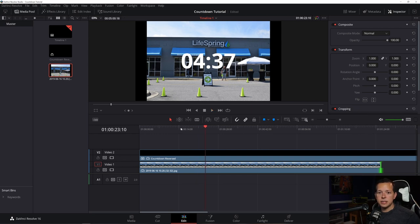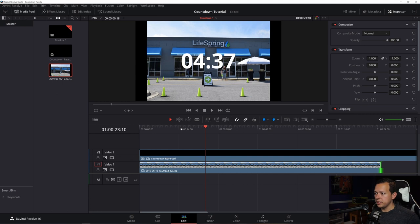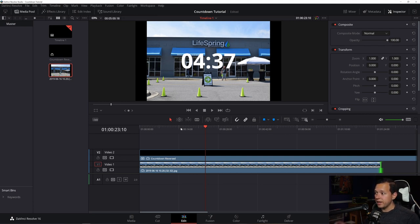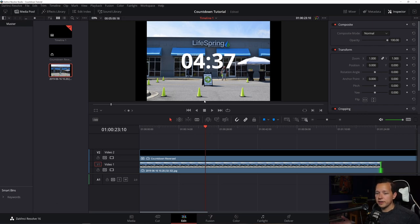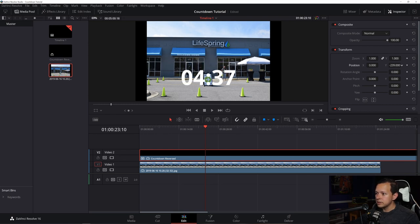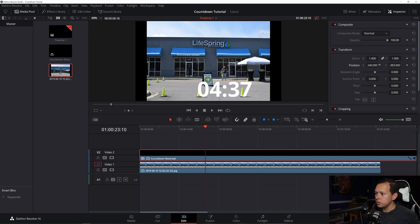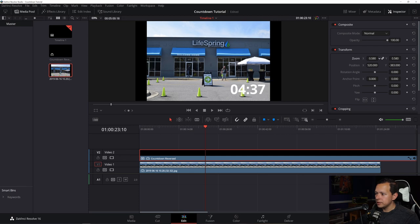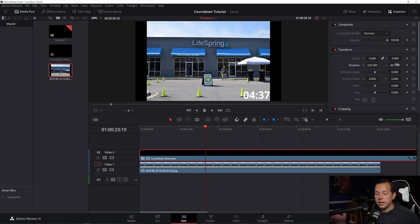So if you bought something from like igniter media or visual media church or one of those sites that sells backgrounds, you can put that in. And then of course, you can add stuff like shadows and stuff to help with offset. Also, you can change the position. So I want this, you know, a little bit down to the corner, probably not take up the full screen. Bam, and there you go.